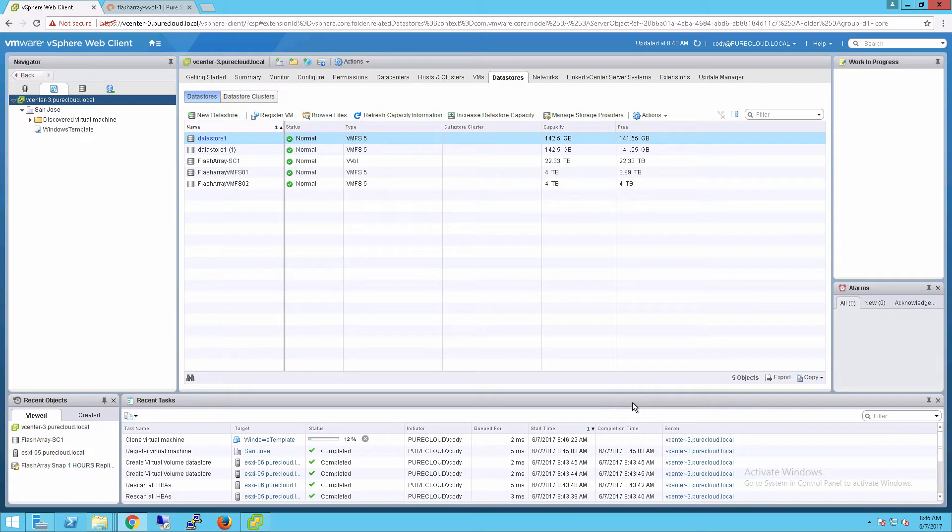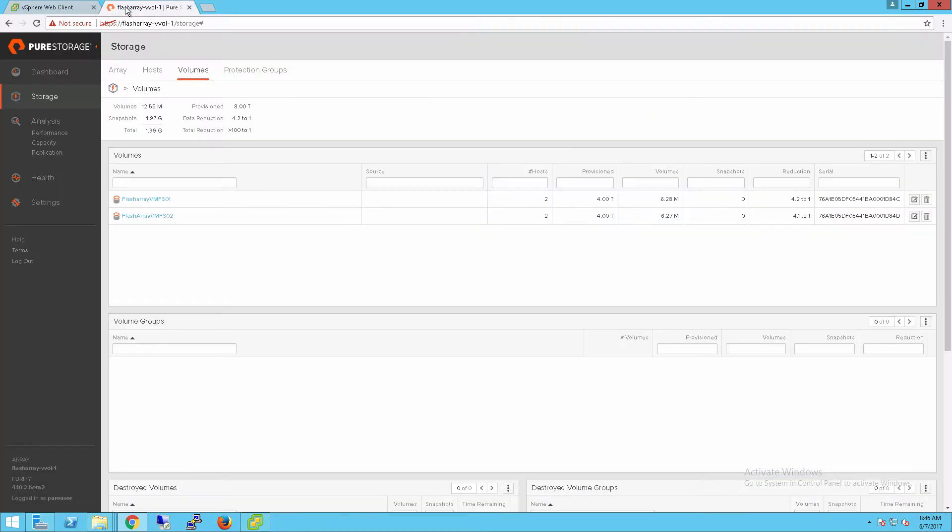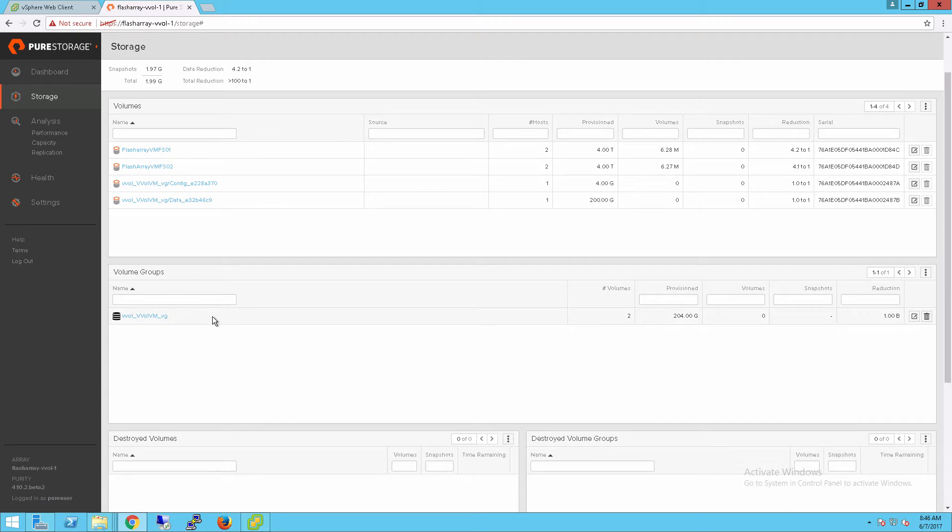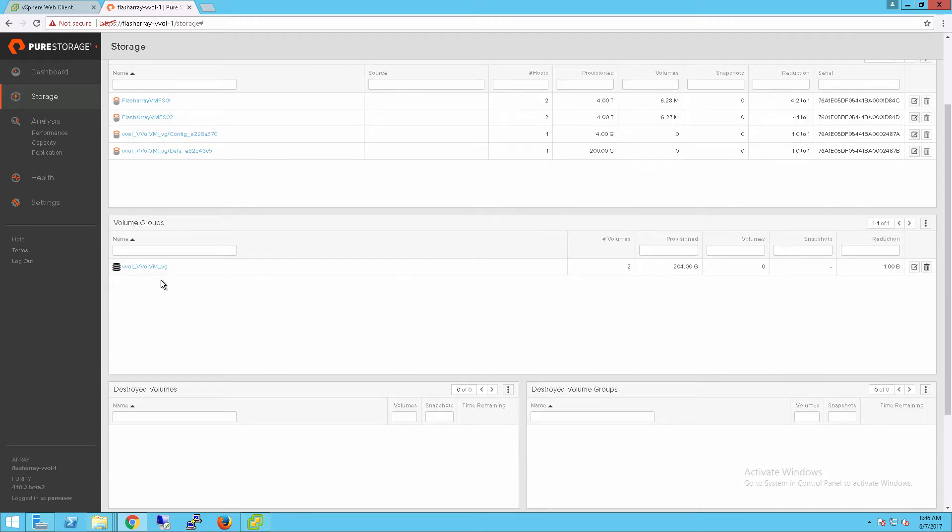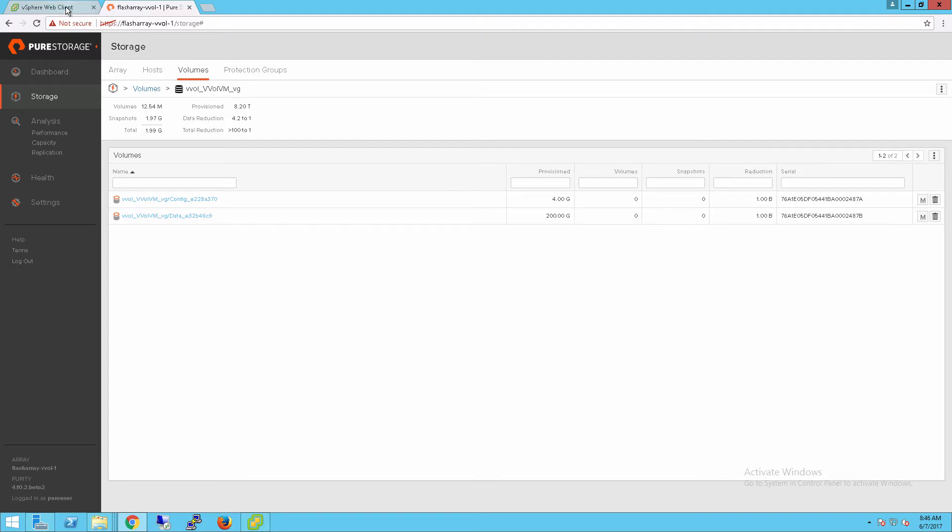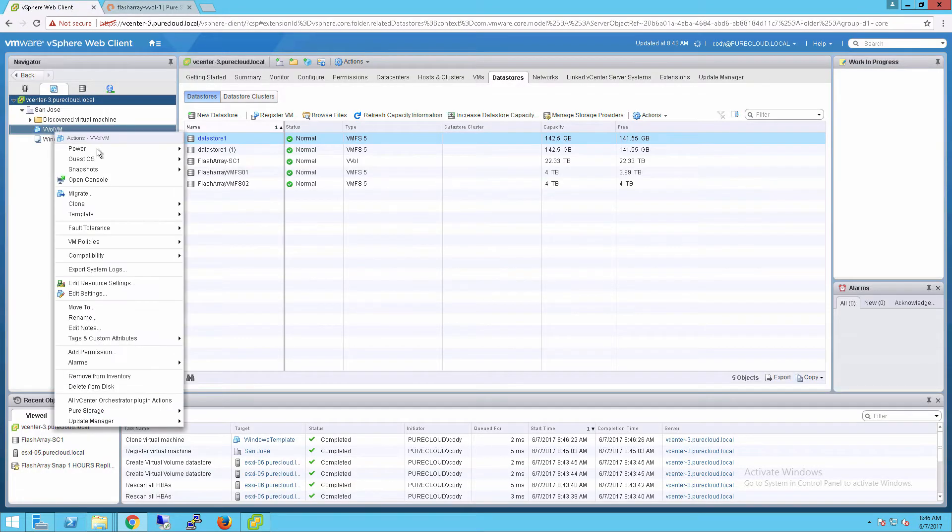The first thing that happens when we create a virtual machine based on vVols on the flash array is we create a volume group for that VM. A volume group is a grouping that holds all the vVols or volumes for that virtual machine. You can see we have a volume group right here. When we click on it, we can see we have our config vVol that's been created, 4 gigs in size, and our one data vVol. Now, if we had multiple virtual disks in that VM, there'd be multiple data vVols.